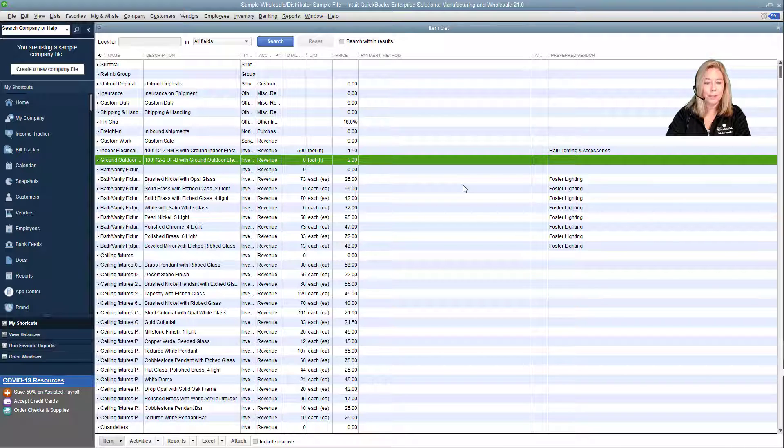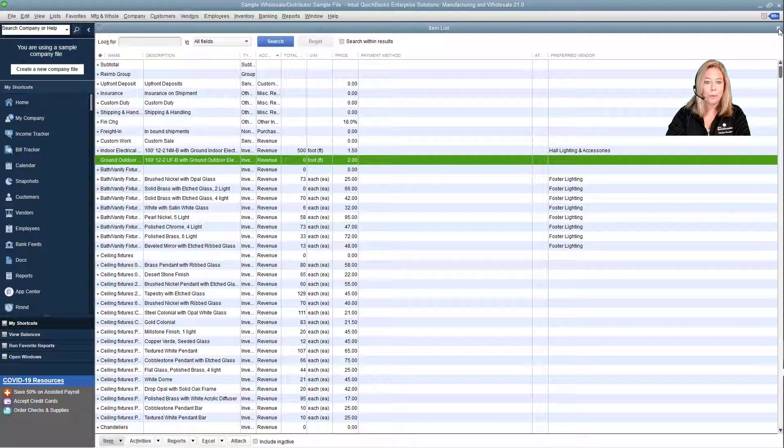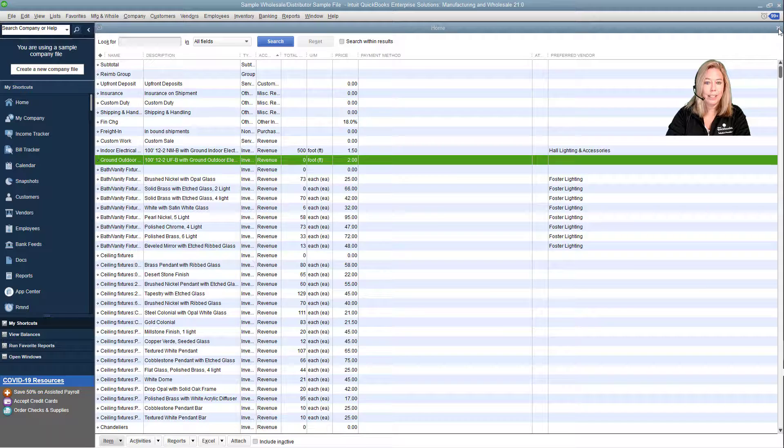In the next video, we will view Foster Lighting vendor items tab. Sounds exciting, right?